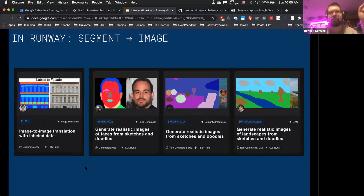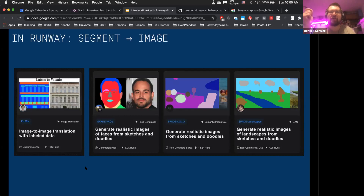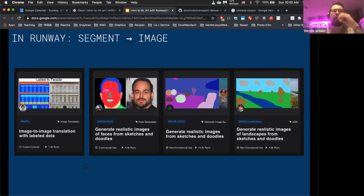On the left is 'labels to facades,' which is a model called Pix2Pix — an older model, big two or three years ago, now usurped by Spade. On the right are a number of Spade models, each trained on a different data set. There's Spade Landscapes, Spade Coco — where 'Coco' is a data set of everyday objects — and Spade Face, which uses segmentations for faces: red for the main face, brownish gray for nose, green for lips, and so on.